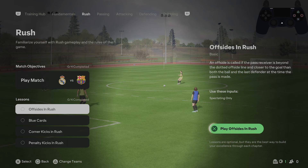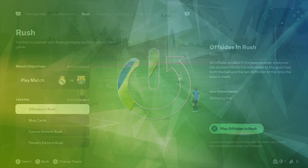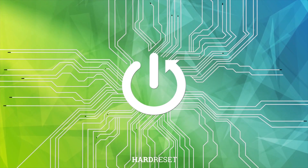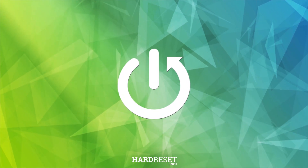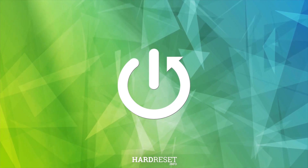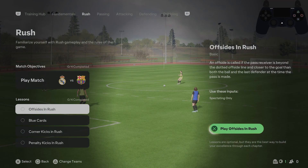Hello, in front of me I've got FC-25. In this video I'll show you how to perform offsides in rush. In the beginning, let's go to training hub and go to offsides in rush.